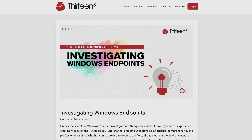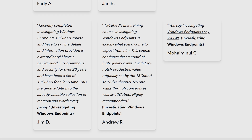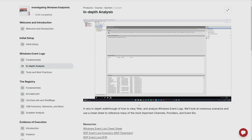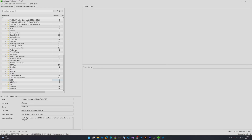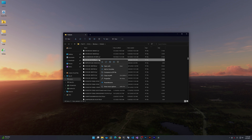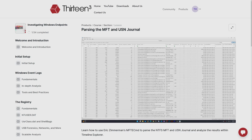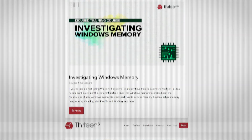The course, called Investigating Windows Endpoints, has proven to be quite popular amongst the community. It covers everything from event log analysis to registry forensics, to evidence of execution and evidence of presence artifacts, to NTFS file system forensics, and more.